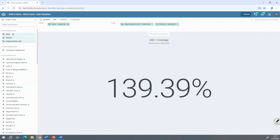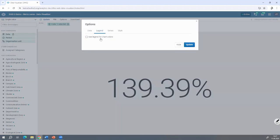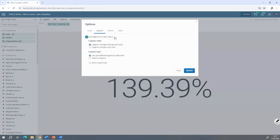In one glance you can see exactly what it's about. Now, when you want to make the dashboard a bit more attractive, we've added legends. I click 'use legends for chart colors.' There are several options available. I can click 'Use Predefined Legend by Data Item', which uses predefined legends by data element. You can also select your own legend. Legends are set up by the system administrator.